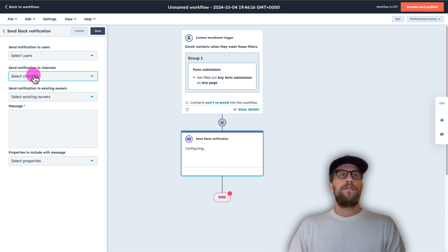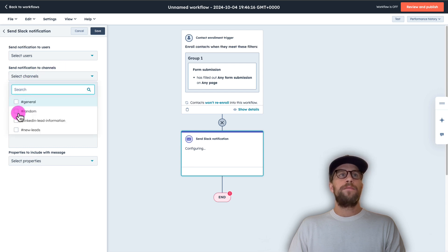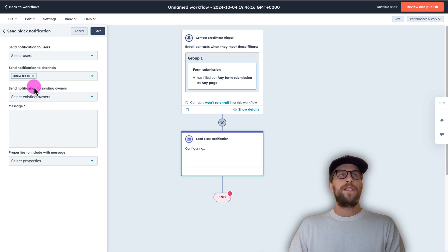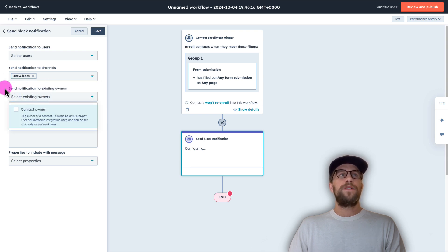but I am going to select a channel here. So I'm going to have this go into the new leads channel so the team can have visibility on that. You can also send notifications to existing owners if you like.